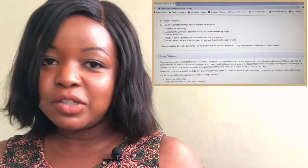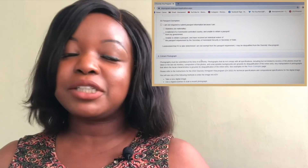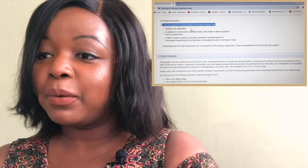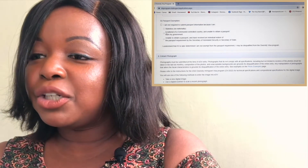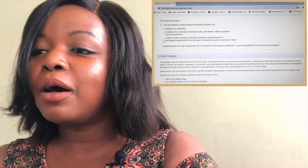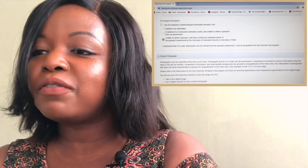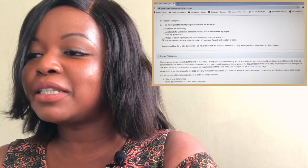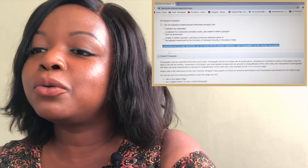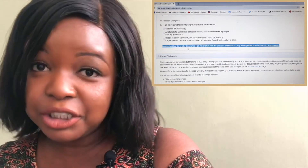Then you fill in the country/authority of issuance — for this case it was issued by the Government of Kenya, so I'll just put Kenya. Part B of number seven covers passport exemptions. If you are exempted from having a passport, you select the applicable reason: you're stateless, you have no nationality, you're a national of a communist-controlled country and unable to obtain a passport, or you've received an individual waiver from the Secretary of Homeland Security or Secretary of State. The majority of people will not fall into this category.